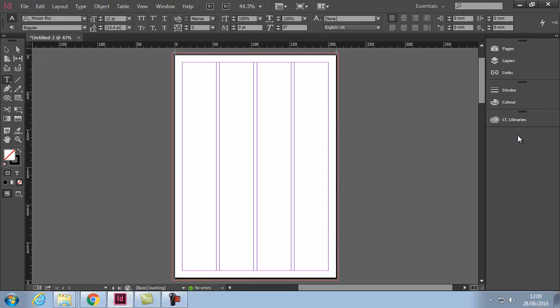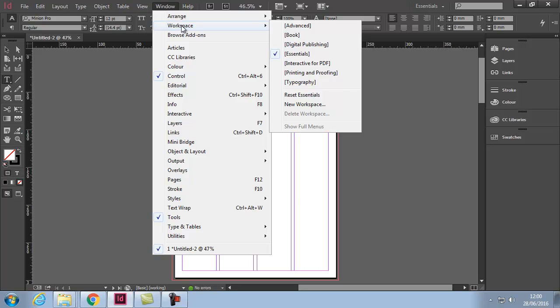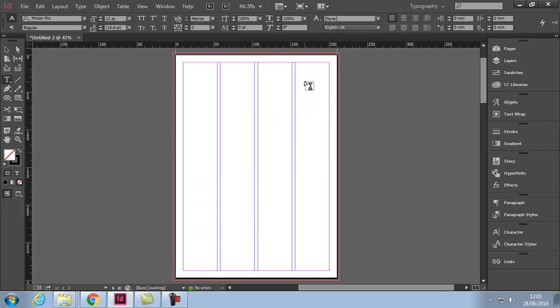The default workspace that we're looking at is the essentials one. So if yours looks different to mine, just make sure you've got essential selected. But I tend to like the typography one for myself. I would use typography.